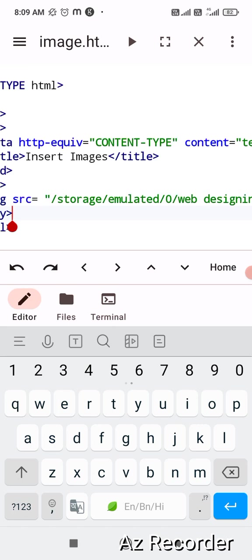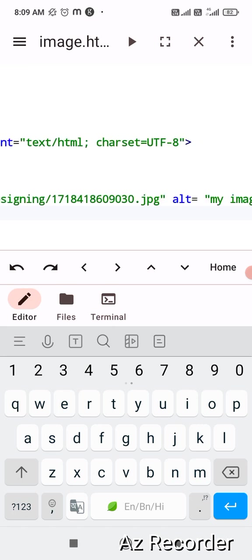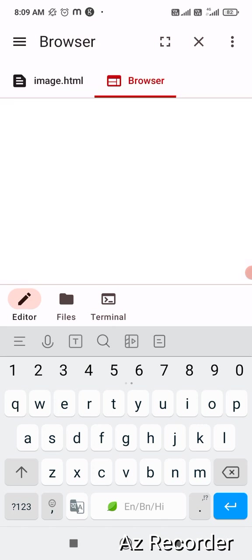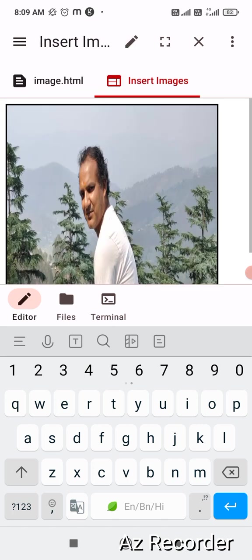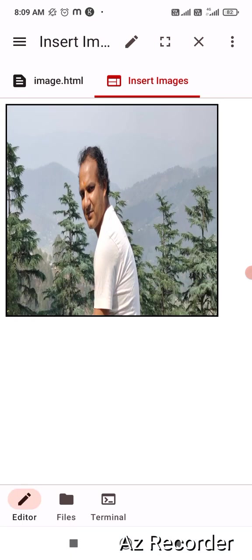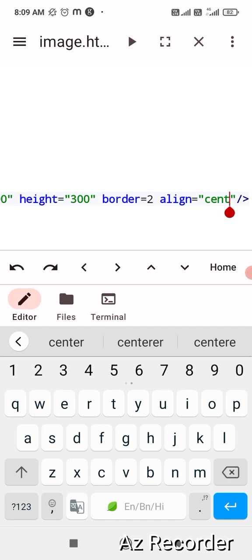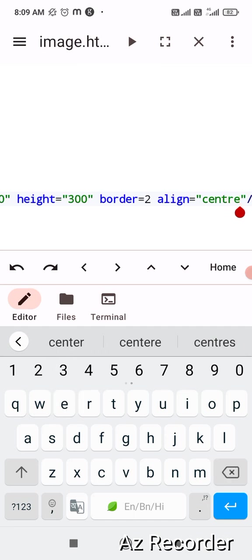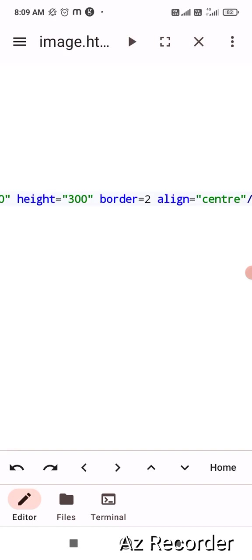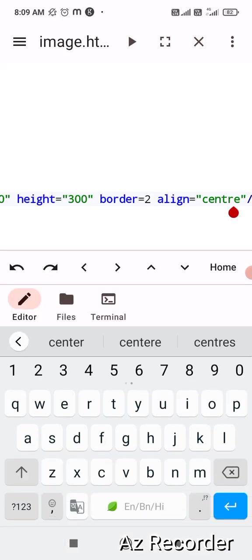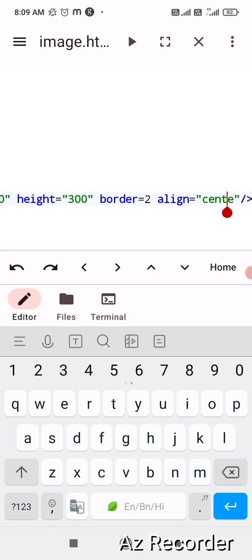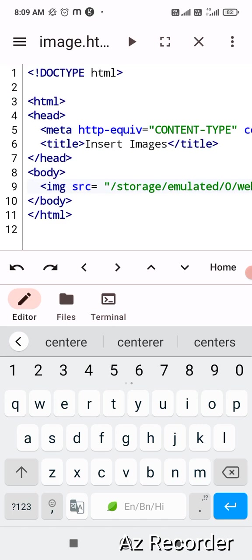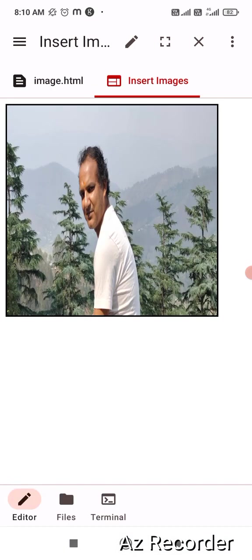Don't worry about the code, I will share the code in the description box. Now play this or run this file. Now check it out. It is showing the picture is uploaded properly. Let me check the spelling of center. I guess it is C-E-N-T-E-R. Let me change it and run once again. So it is not making changes but I will suggest you to write the alignment as C-E-N-T-E-R for center. So run once again and check.